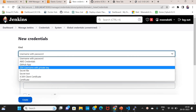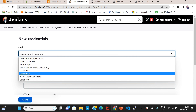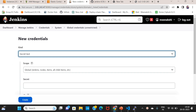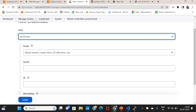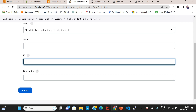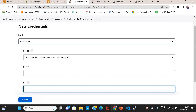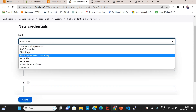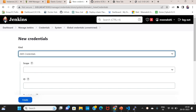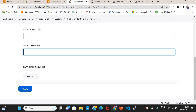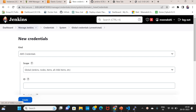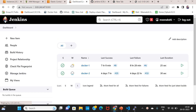Here you can use username and password. Here is the secret text file. Here is the test user created. You can access the secret ID. AWS credentials — ID is here and access key ID is here. Once you create it, AWS credentials will be stored.